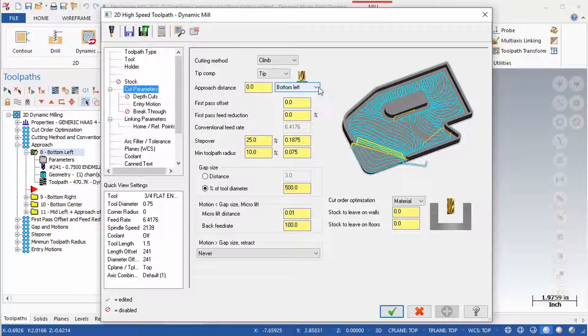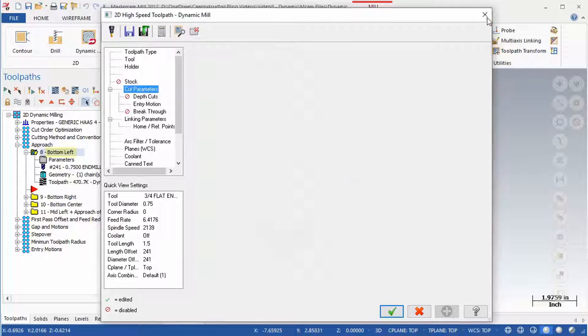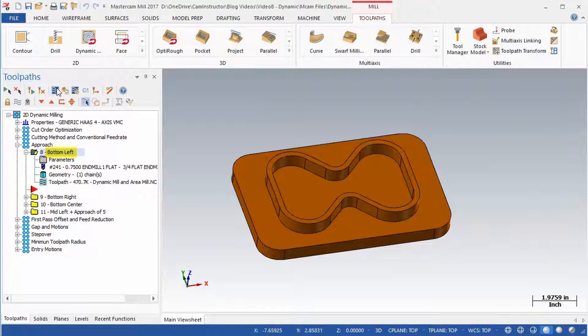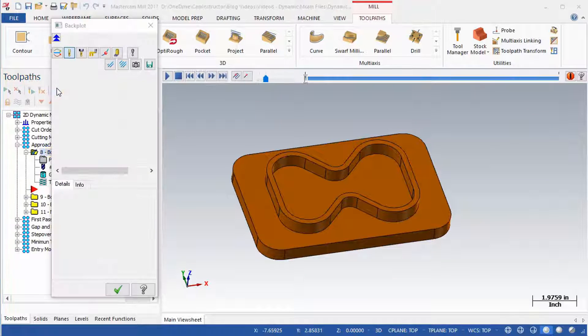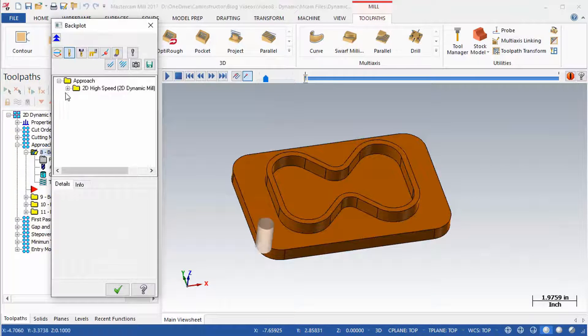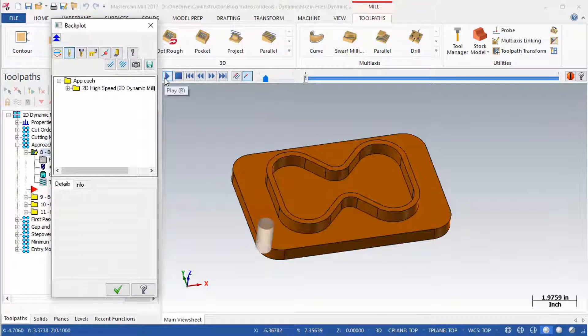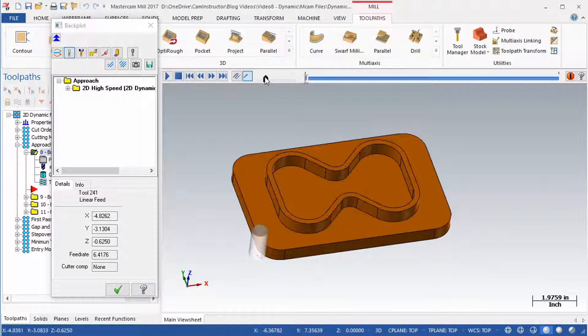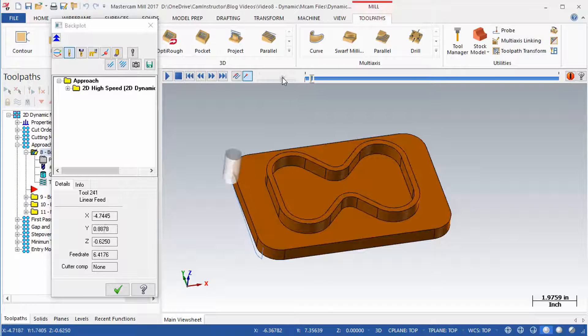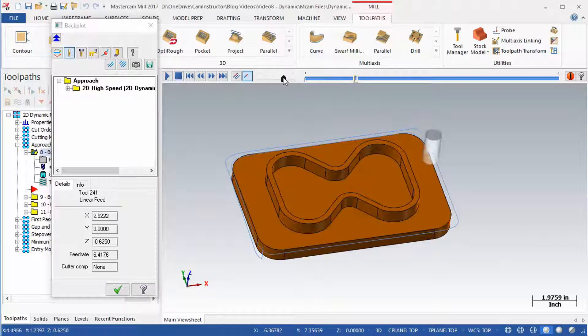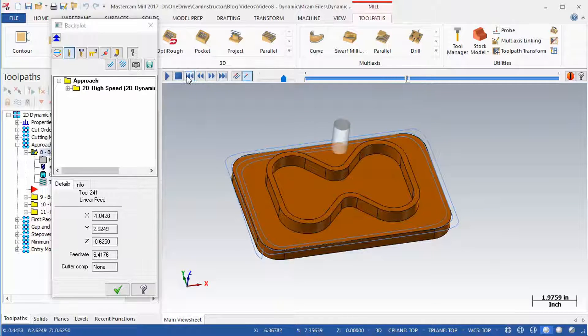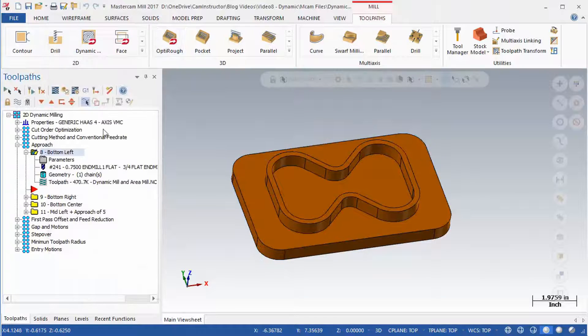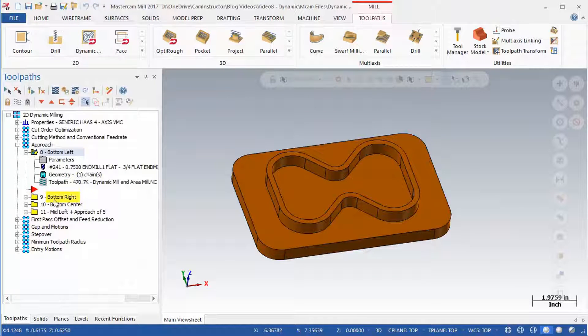The approach distance will apply a starting location to the toolpath the specified distance away. Start a backplot of OP8 now. OP8 is set to bottom left. Its toolpath starts in a specified location. Backplot both OP9 and 10. These toolpaths start in their respective locations as well.